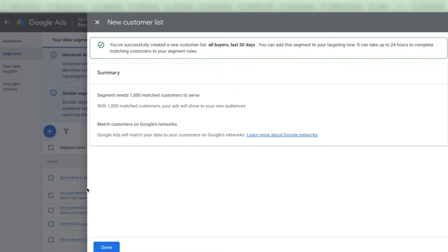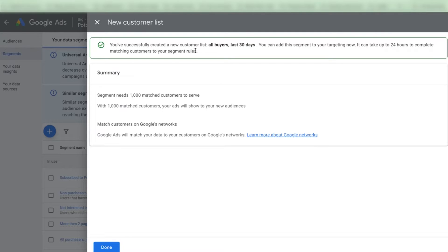Keep in mind that it can take up to 24 hours to complete matching customers to segment rules. From my experience it can take a bit longer than that. So you usually need to wait one or two days before you will actually see that your list got uploaded.